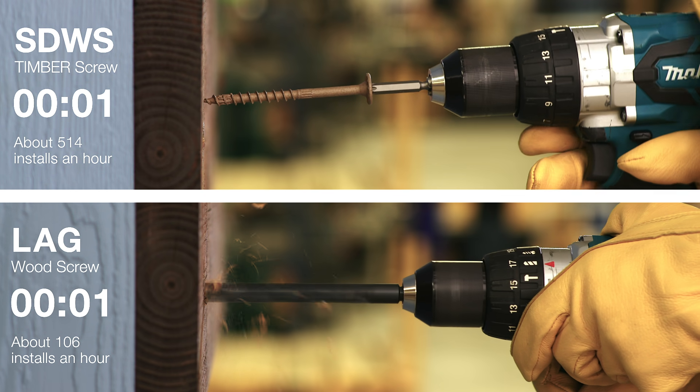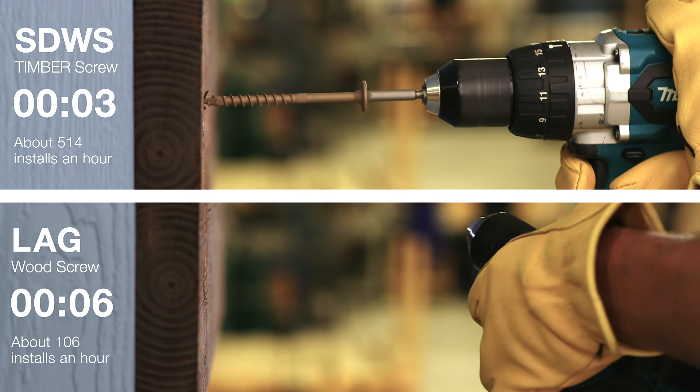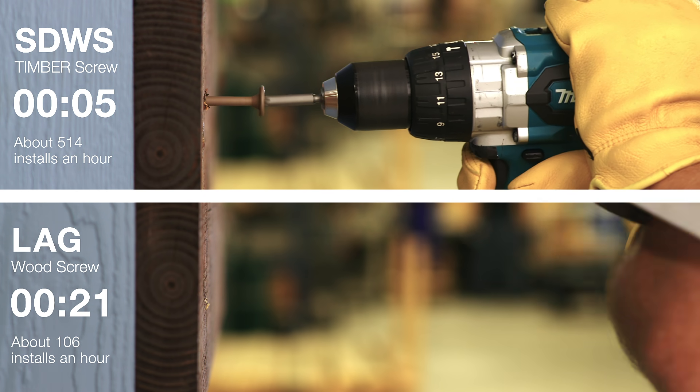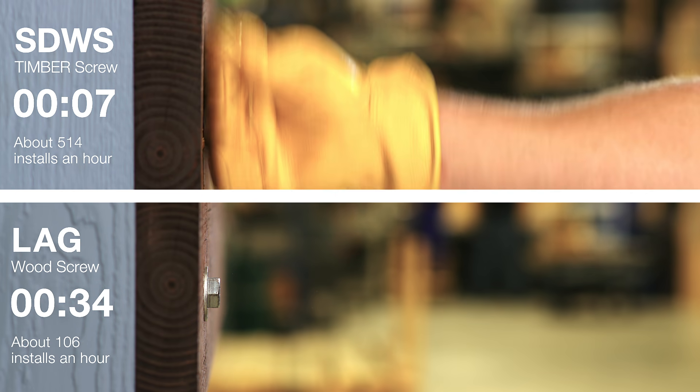Unlike traditional lag screws, the SDWS Screw requires no pre-drilling, saving time and labor costs.